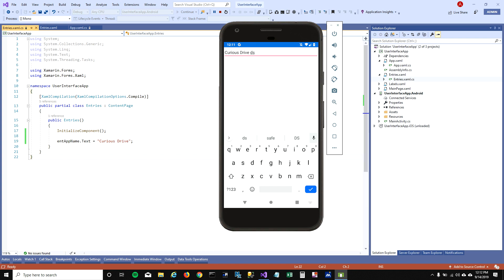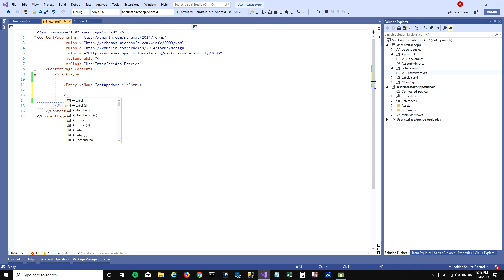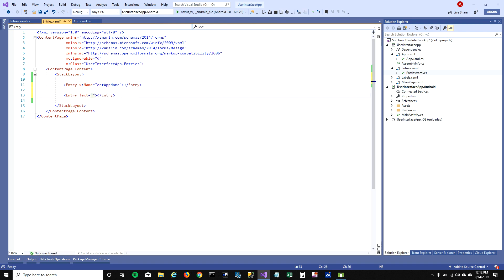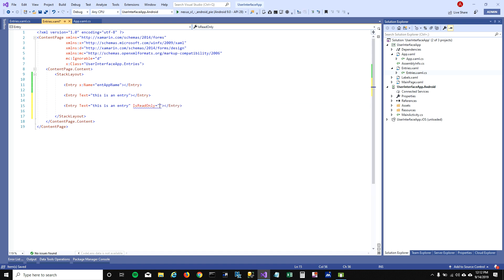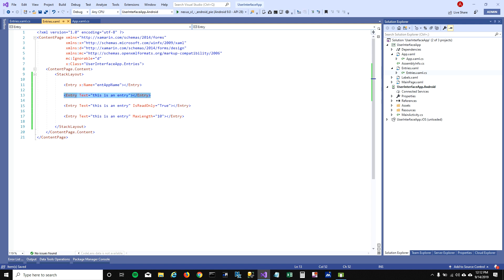Let's explore other properties of entries. You can have a simple text entry — I'll call it 'This is an entry'. You can also have a read-only entry by setting 'IsReadOnly' to true. You can also set an entry with a max length — I'm going to set it so you cannot have more than 10 characters.